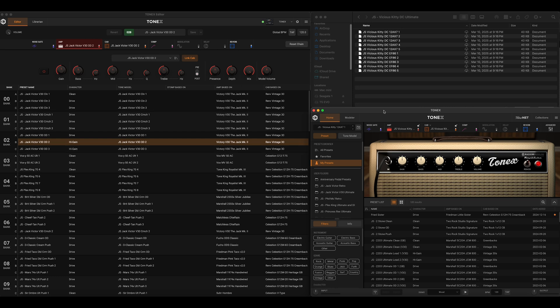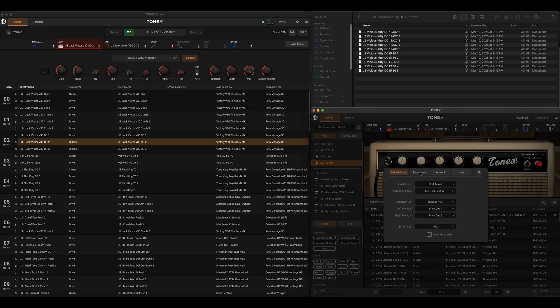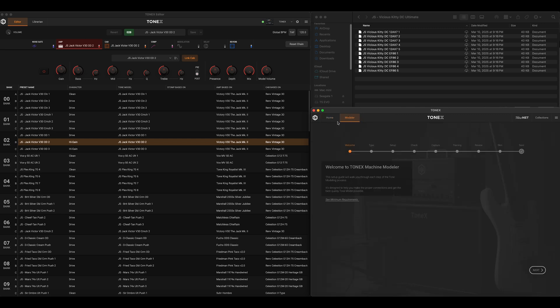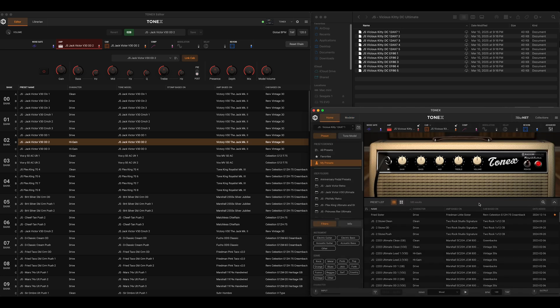We have two separate apps: the Tonex software app, where we can still play our presets and tone models utilizing an audio interface and create tone models; and Tonex Editor, which is strictly a pedal editor. This is quite similar to the Line 6 Helix setup — Line 6 Helix Native is the plugin version you load into a DAW, while Line 6 HX Edit is just the editing software for the hardware, like Tonex Editor. It does not pass audio and cannot be hooked up to an audio interface.